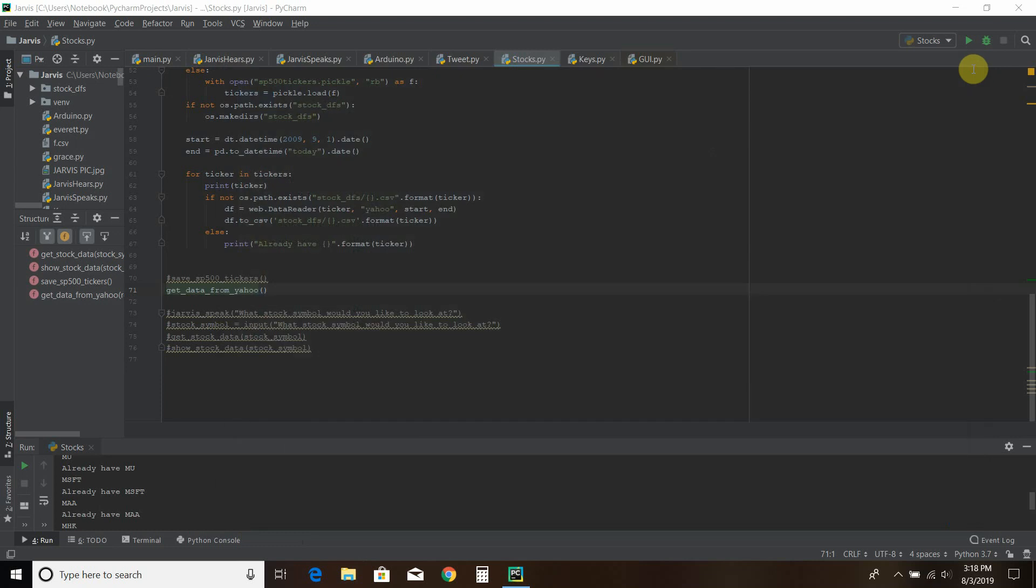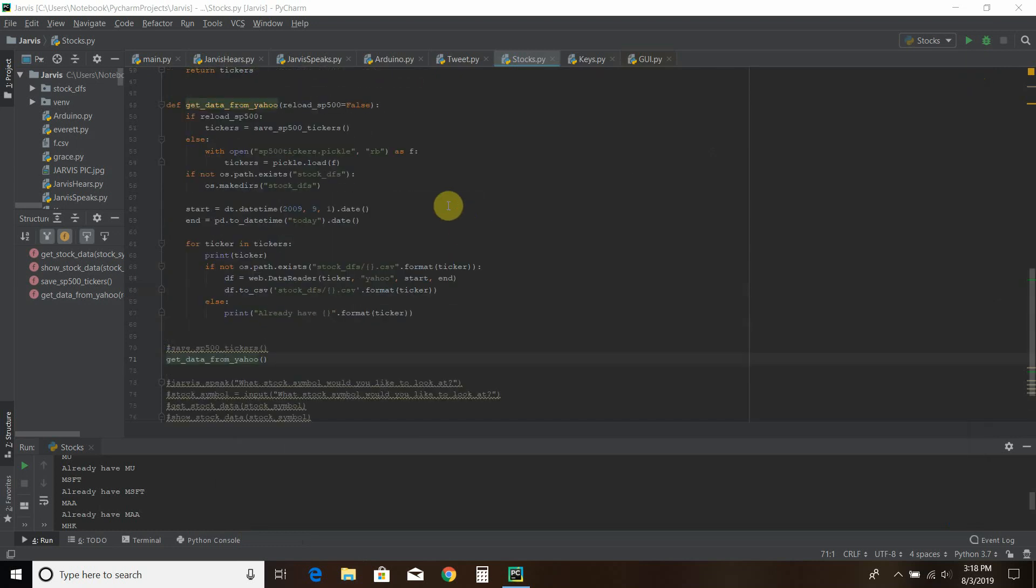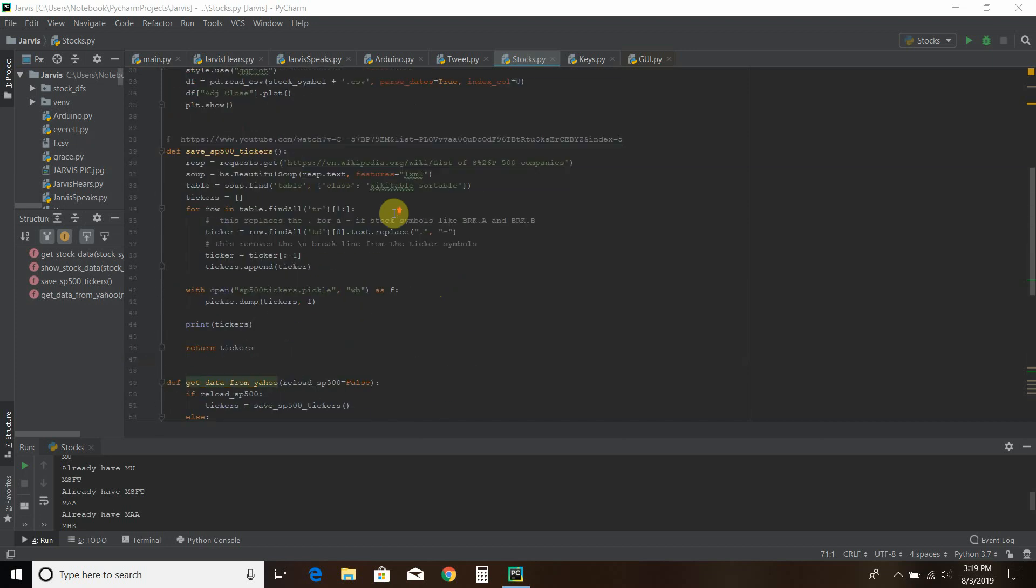So this one required one modification because there are stocks like Berkshire Hathaway, which has an A class and a B class. And if you were to run the 2017 Centdex video, you would see that it has a dot. And that's not how the Yahoo reader works. It uses a dash. And I'll show you what that looks like in the code when we saved it.